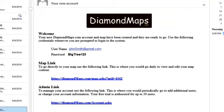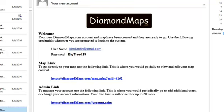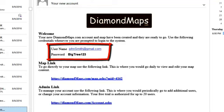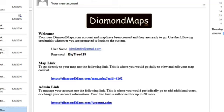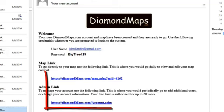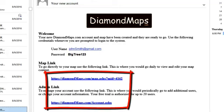Within a couple minutes, you should receive an email from diamondmaps.com with the subject line 'Your New Account.' If you don't see it in your inbox, be sure to check your junk mail folder to see if it went there. The most important thing in this email is your username and password — this is a computer-generated password that you can change later if you like. The email also contains the two web addresses that we talked about just a minute ago, so be sure to print or save this email somewhere that you can refer back to in the future.